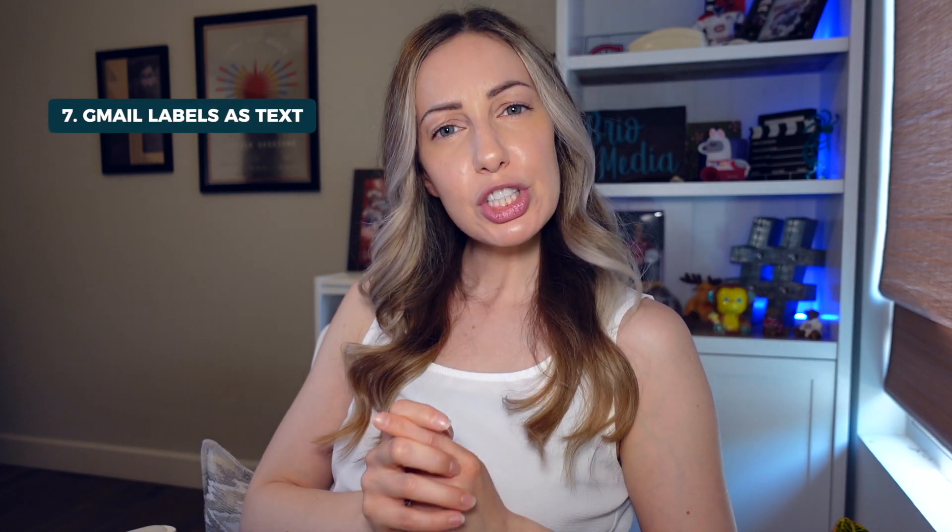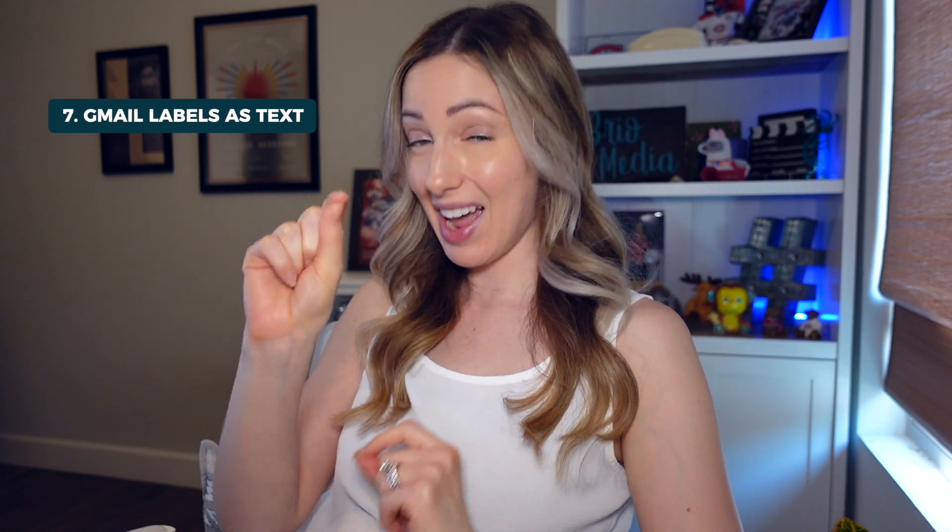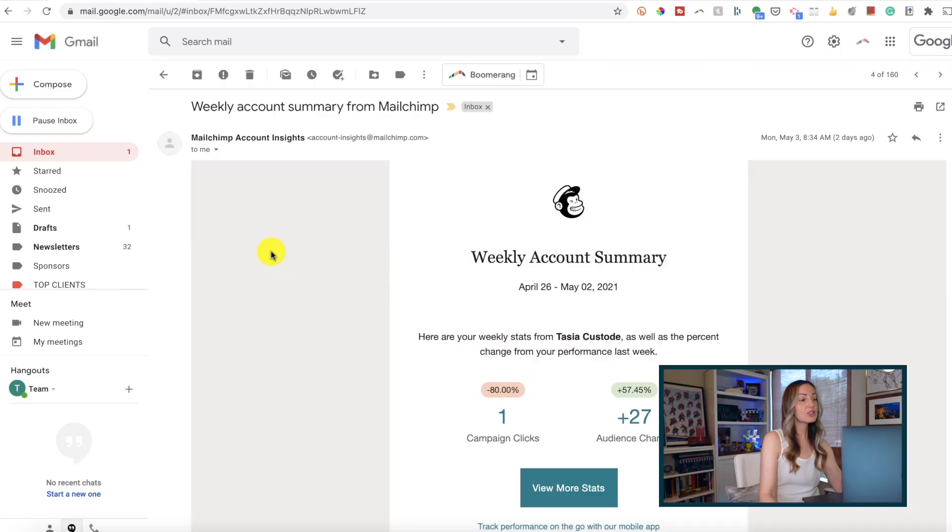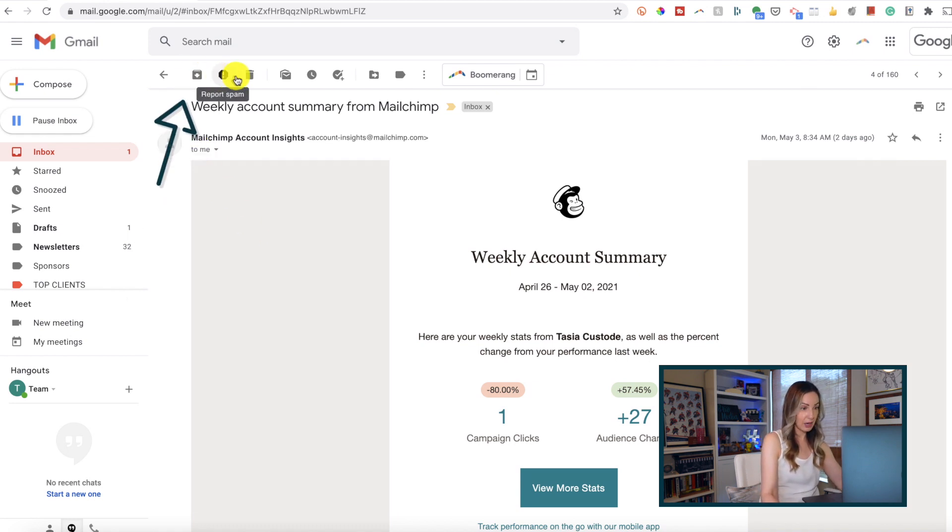Tip number 7: Did you know you can change your Gmail icon labels to text labels instead? You can. By default, you may have these icons at the top when you're in an email.